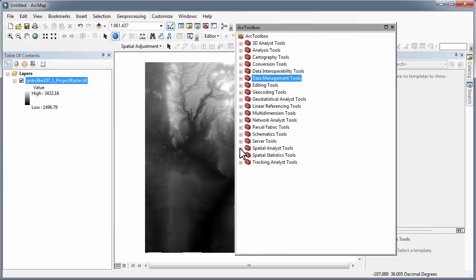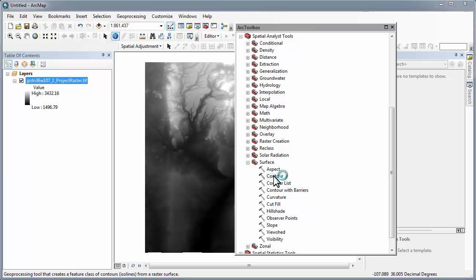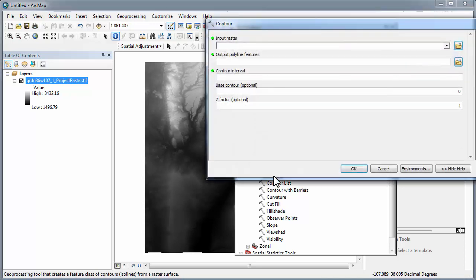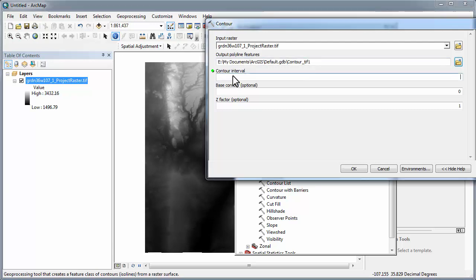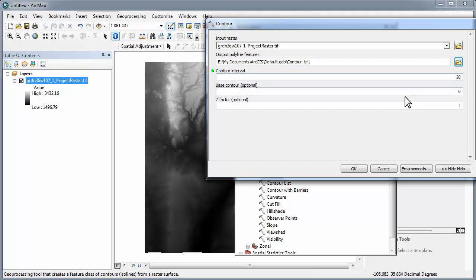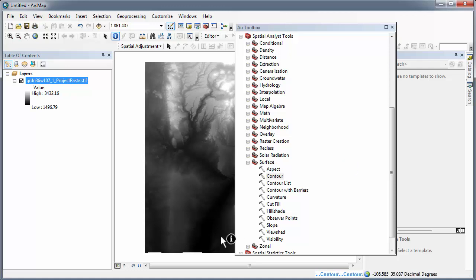So now I need to take the digital elevation model and generate contours from that surface. The command here is contour, input the raster, identify or name the output feature, set your contour interval, and then OK.